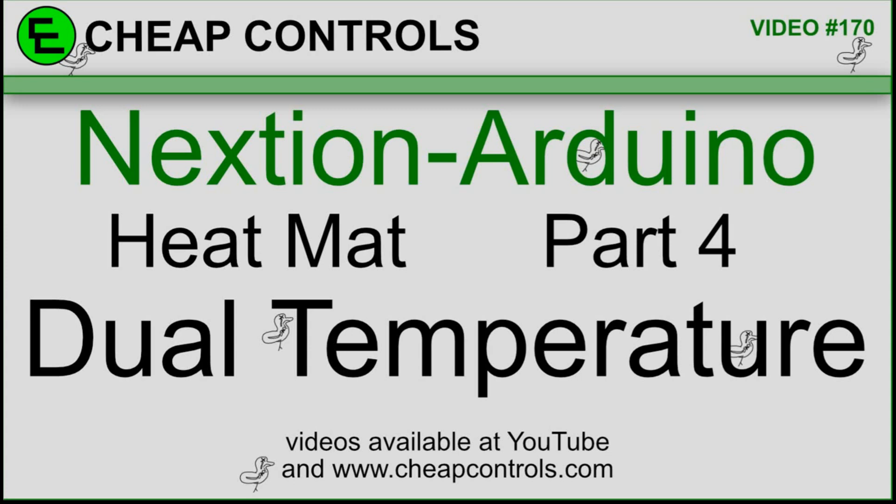Welcome to Cheap Controls. We make videos on things that we struggled with, hoping to help you so you don't. Consider subscribing and hitting that bell. This is the fourth video in a series on the heat mat. In this one I'm going to add a second temperature sensor, that way I can show the temperature in the room versus the temperature of the mat.